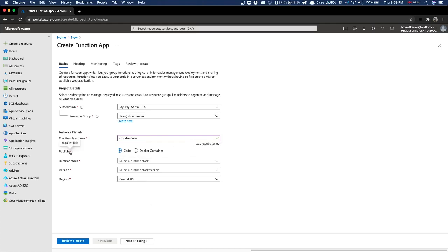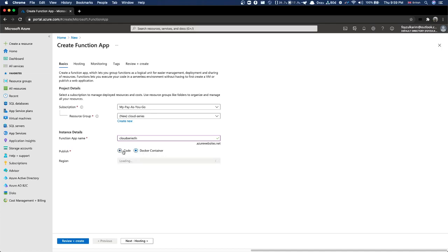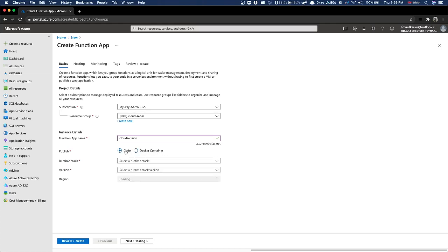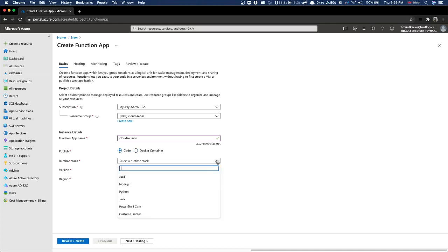The URL will be something like 'cloud-series-function-fn.azurewebsites.net'. After that, we choose how we want to publish - we can publish via Docker container or other methods. We'll keep the URL option for now. Next, we choose our stack - could be .NET, Node.js, Java, Python.